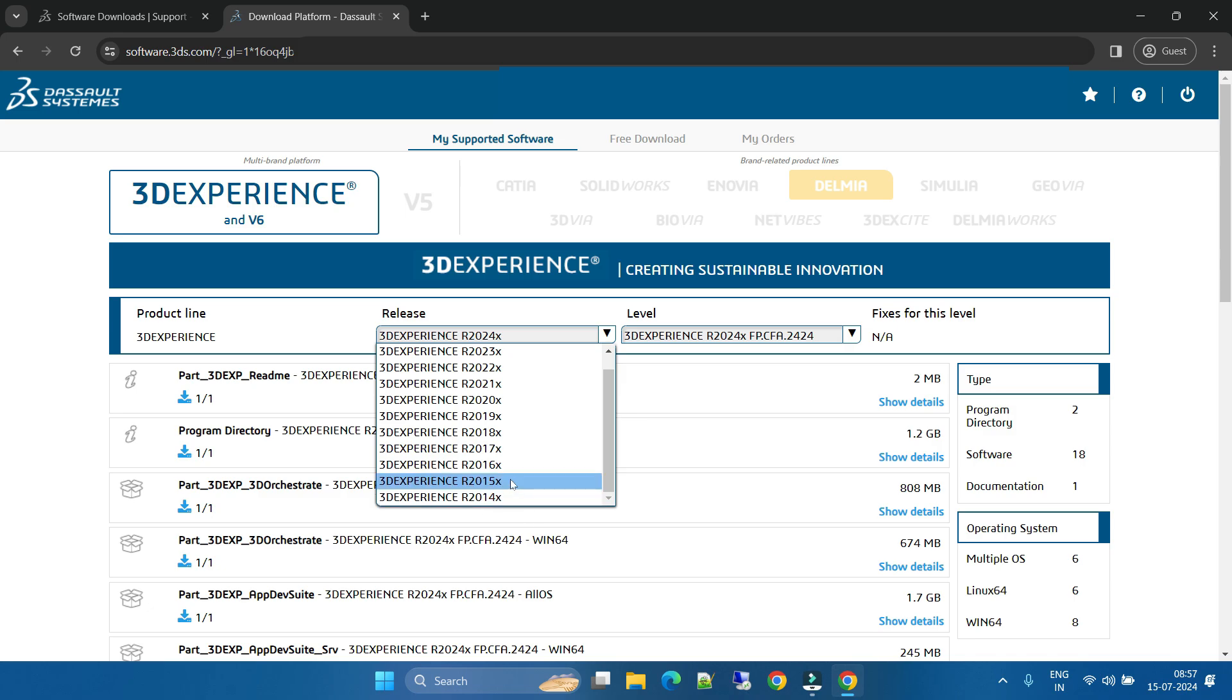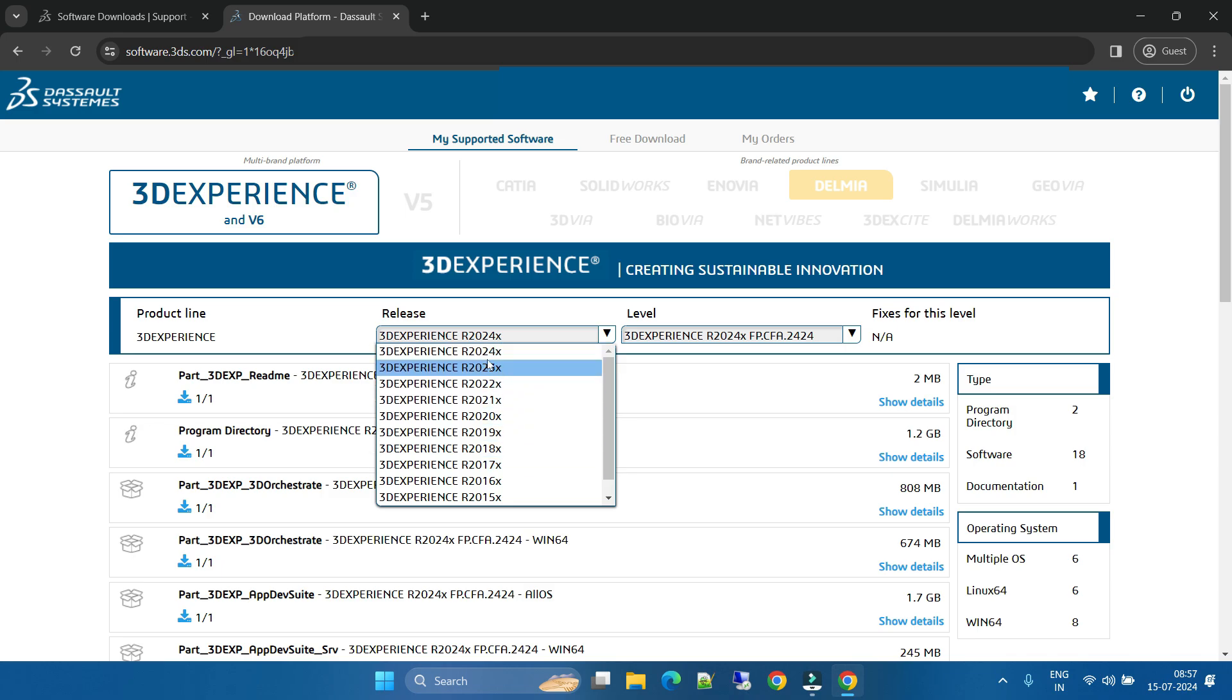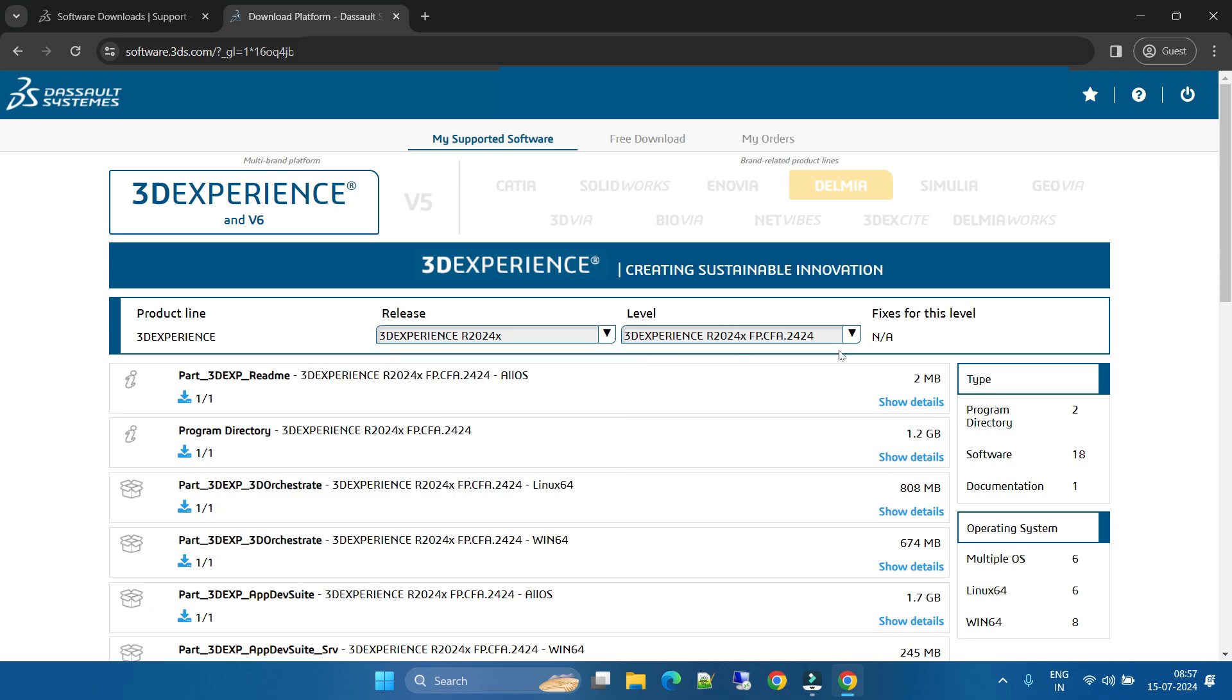From R14x, 15x, 16x, or if you are working with the latest version, the latest version is also available here - R2024x. So you can download that R2024x. This is the level.